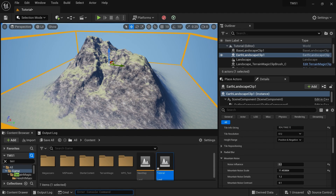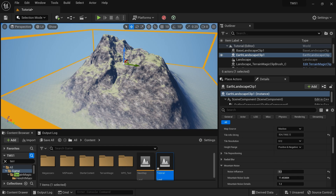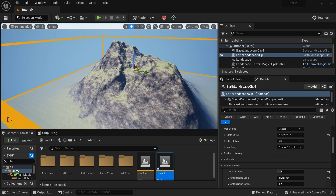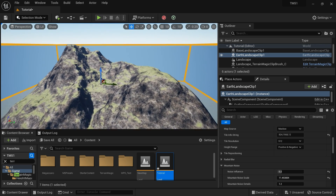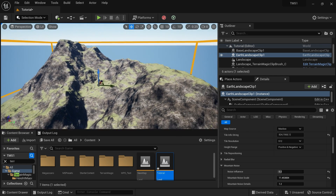Hi, welcome again. Today I'm going to show you a very easy way to get more details with your Earth Landscape Clip. Basically, here we get some landscape data from a real data source and then we apply some noise to get more details. Here we have the landscape with some noise — you can see it here.